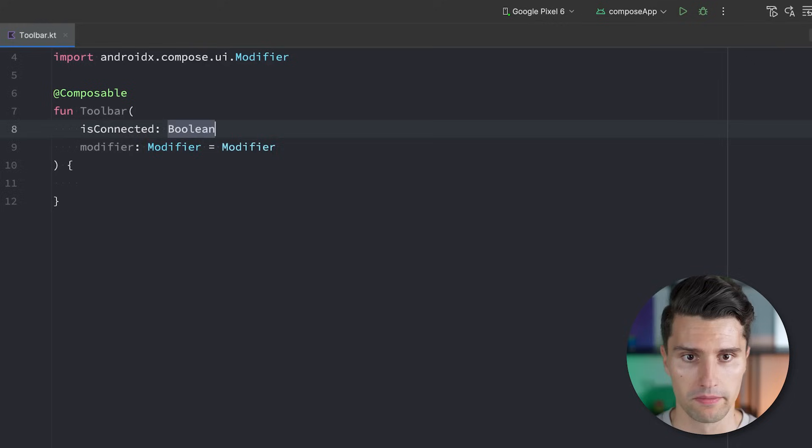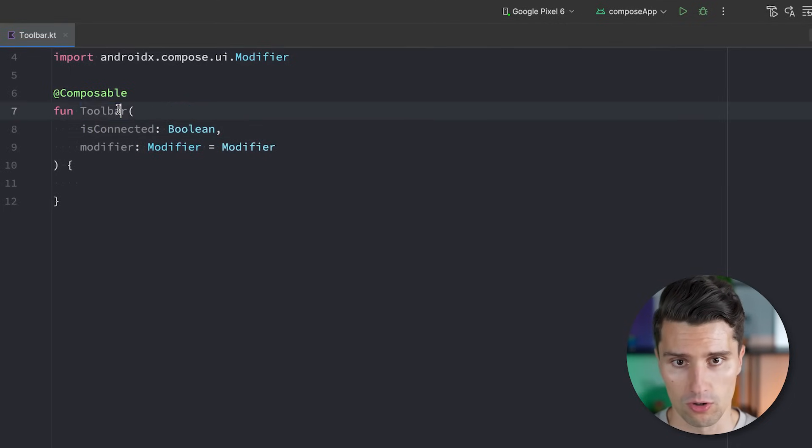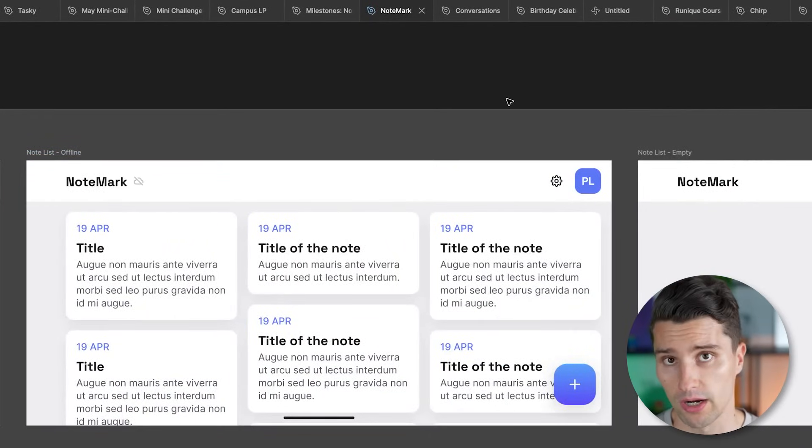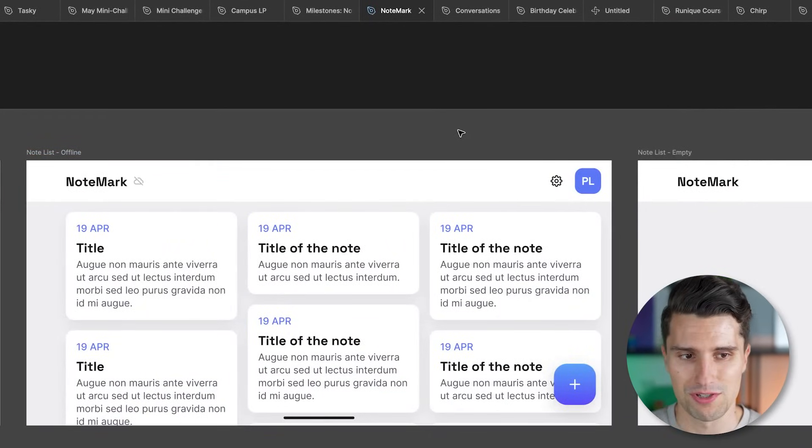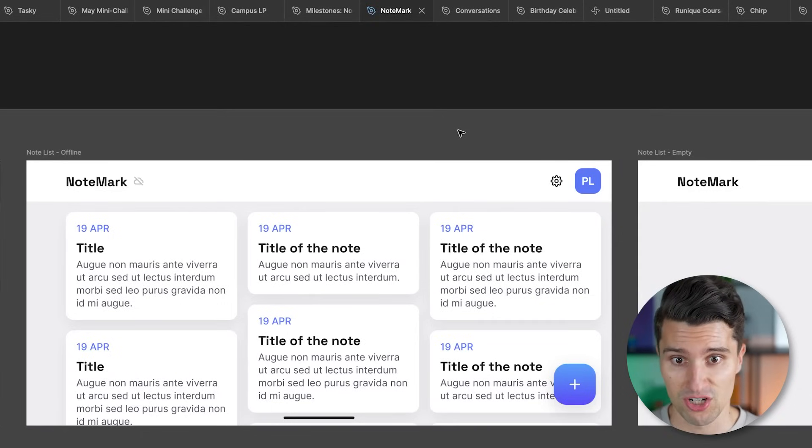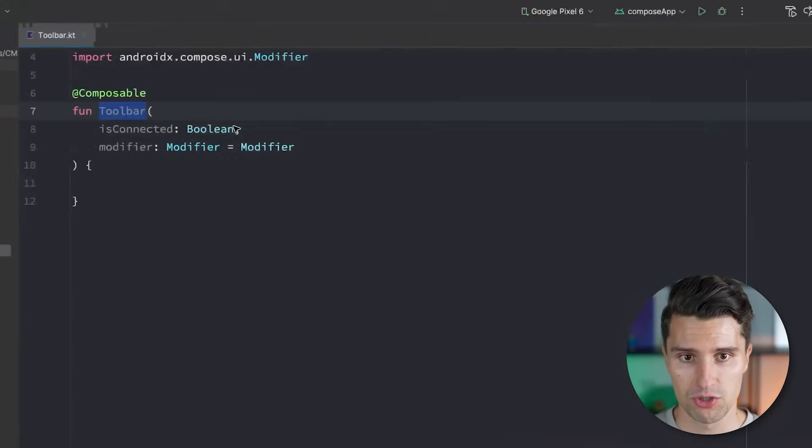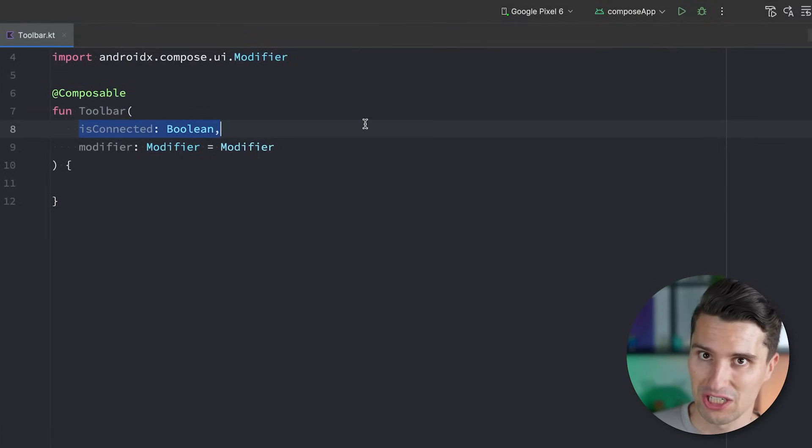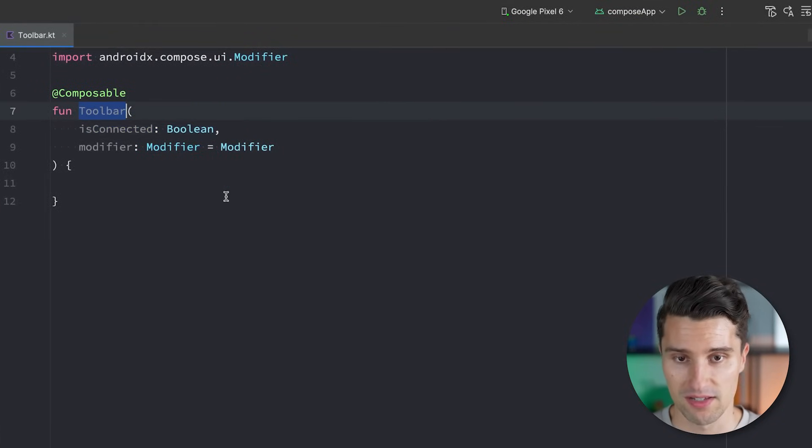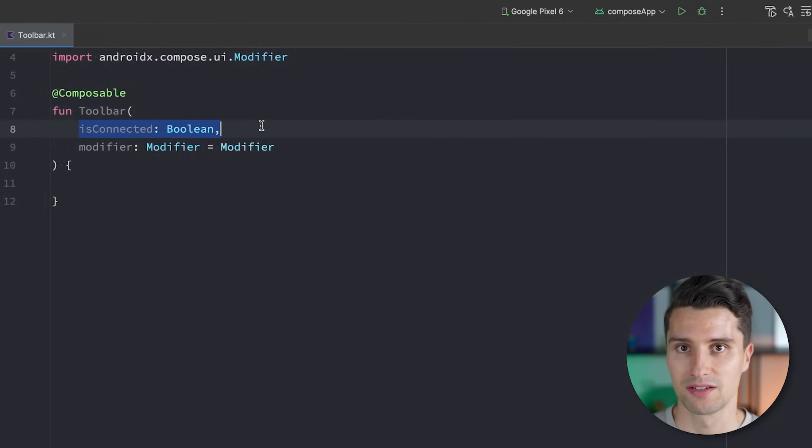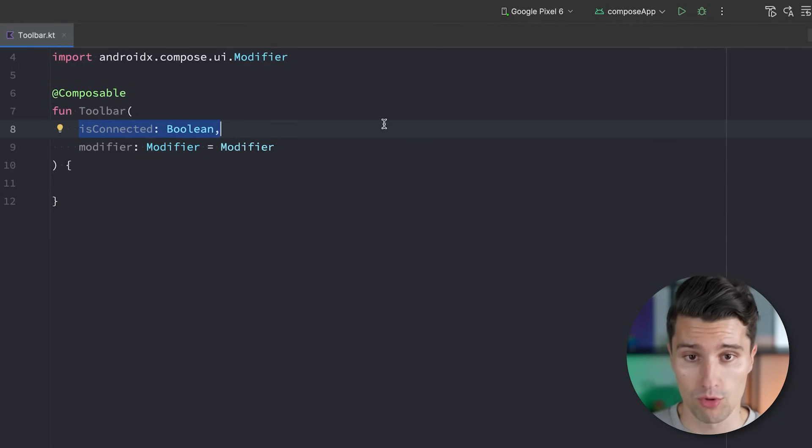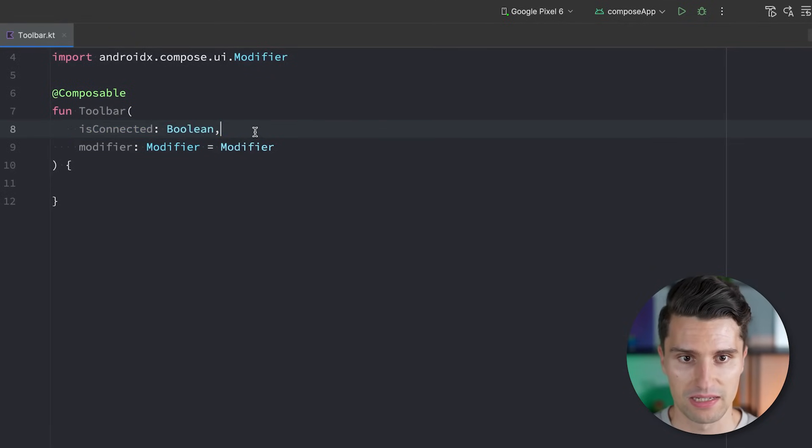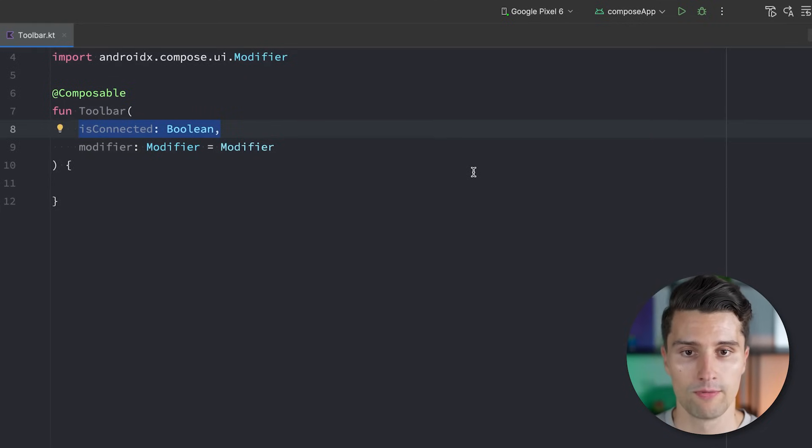What wouldn't make sense is to now pass in something like isConnected, so a Boolean that this toolbar composable then uses in order to decide whether to show this connection icon or not. Because this would again be too specific for this project. There may be another project that simply doesn't use this slot here to show a connection icon. But the moment you encode this here by passing in an isConnected Boolean, you would say every toolbar in my design system has to have that connected icon.